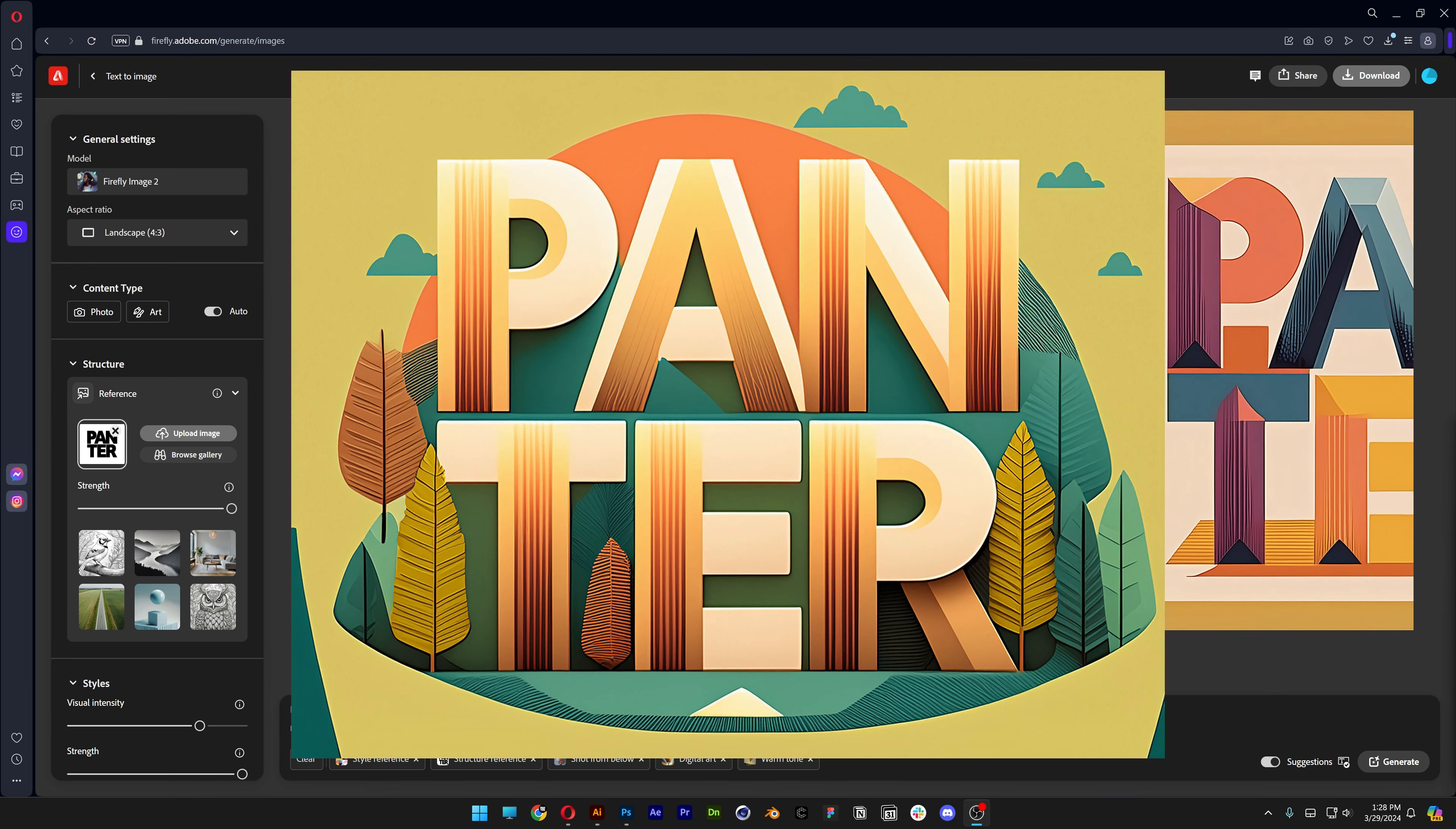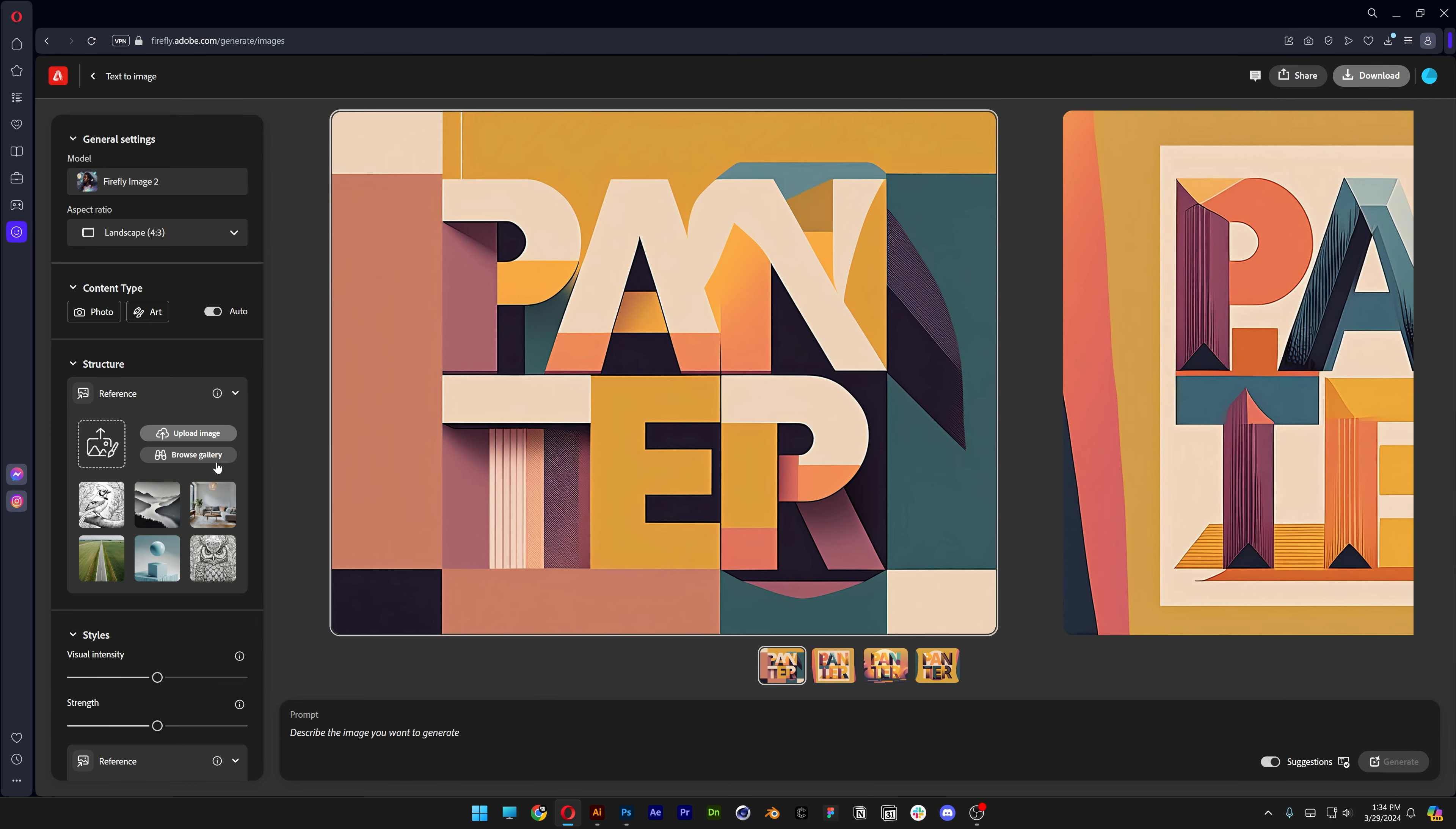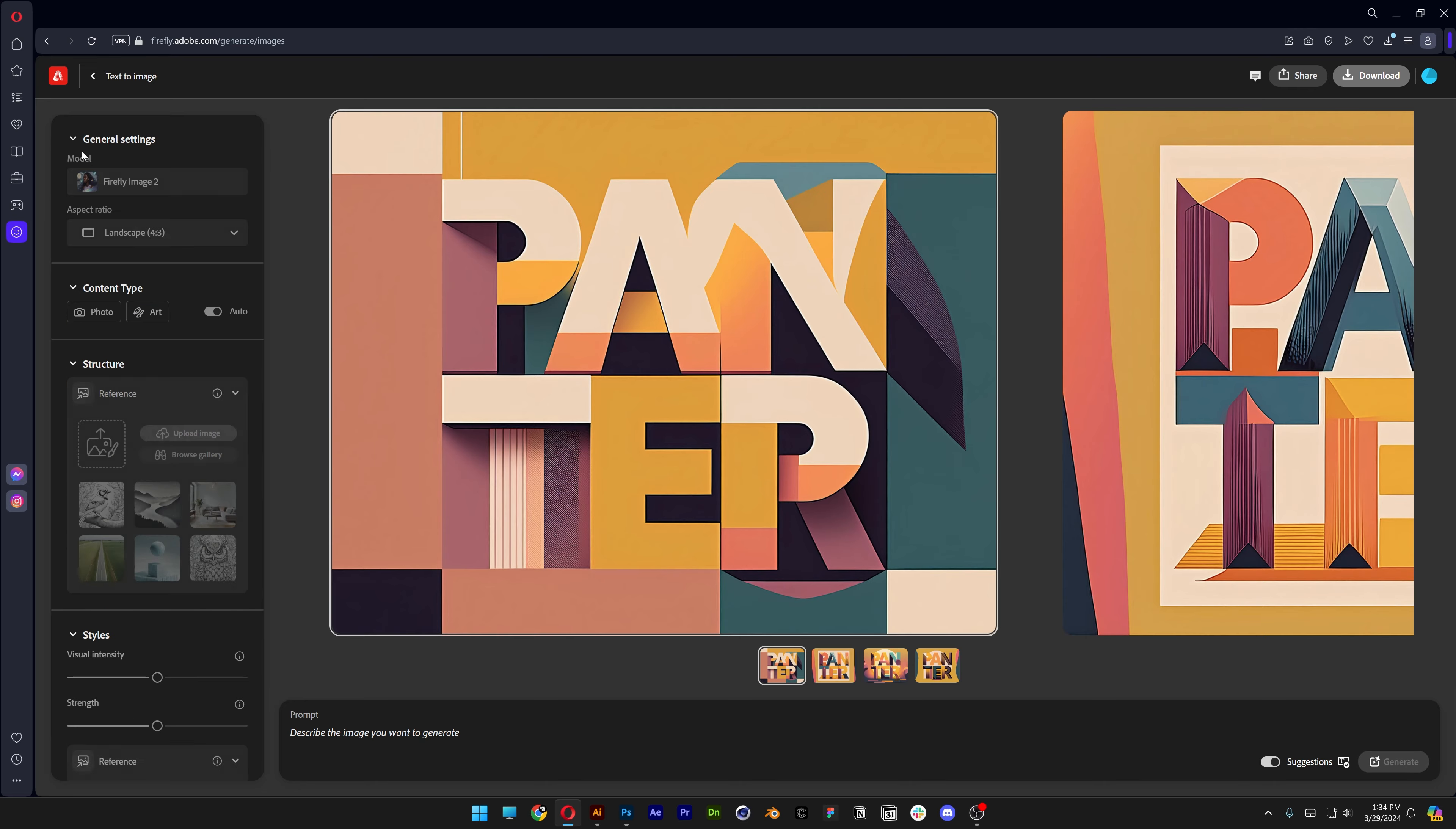It seems like Adobe just launched the Adobe Firefly AI generator and I just tested it out. Here you can do some incredible things.